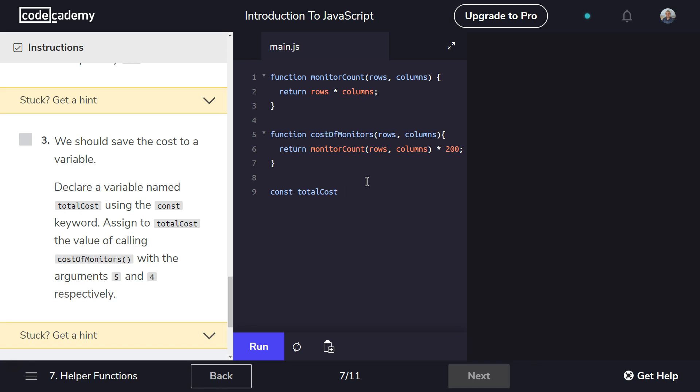Assign totalCost the value of calling. Okay. And so what they are asking us is set it equal and then call the function, which means use that function name to ask the computer to run that function. And then with arguments of five and four again.